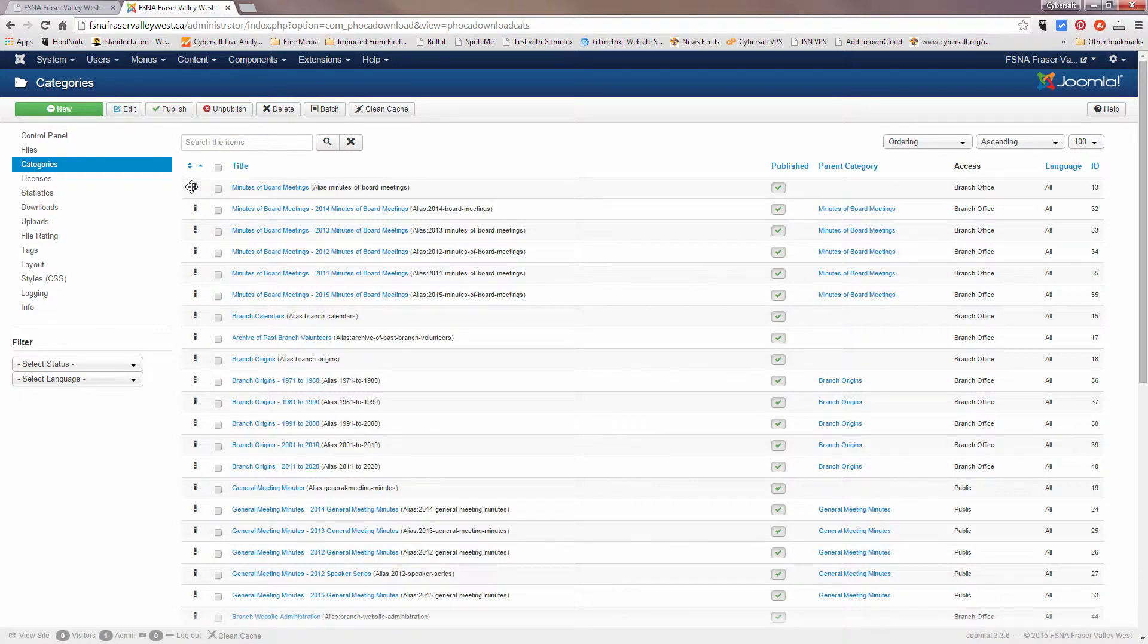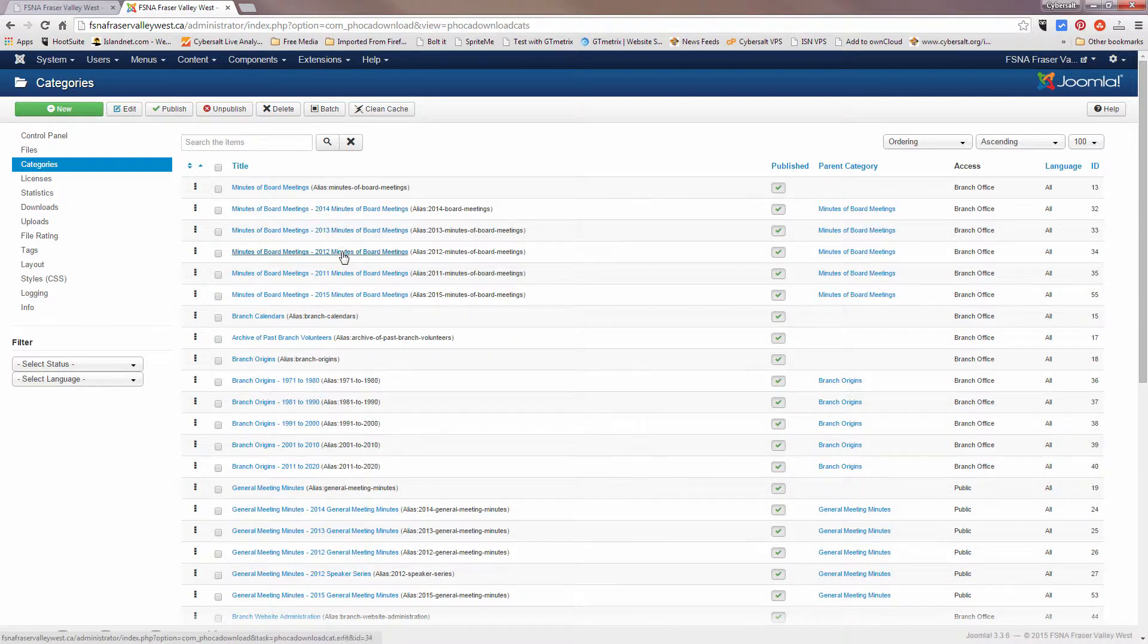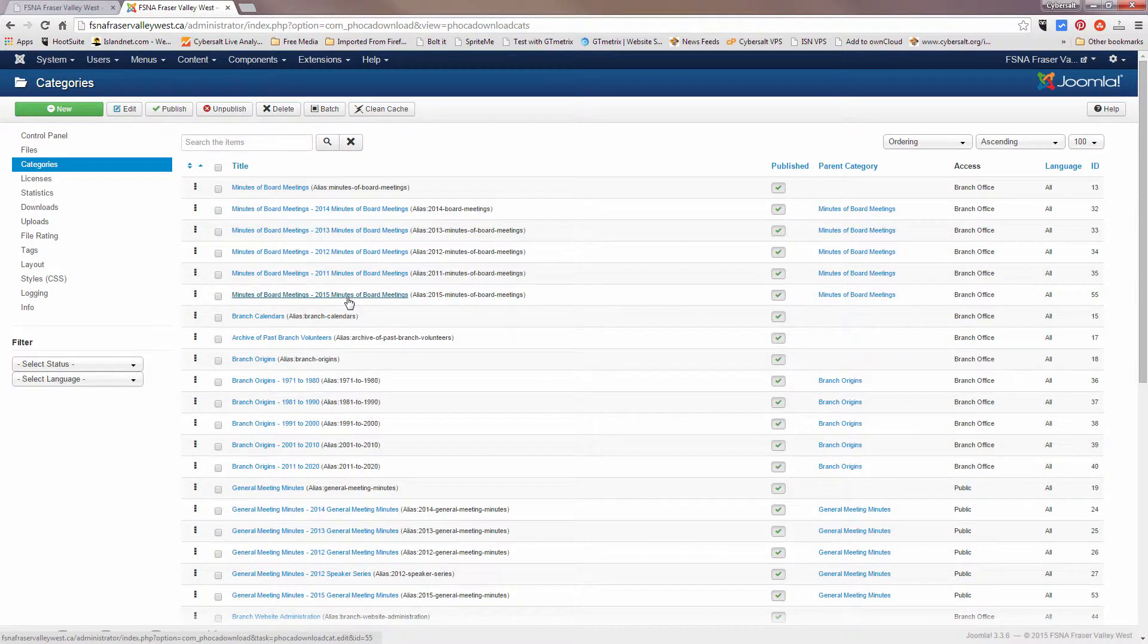In their different subcategories that they are underneath. So for instance, we have minutes of board meetings and then minutes of board meetings 2014, 2013, 2012, 2011, and now we see 2015 is last, but we want it to appear at the top.